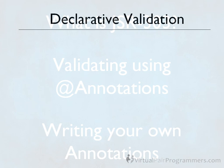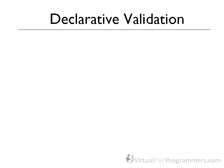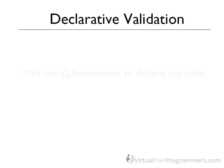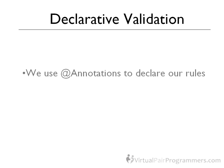Now the problem with the programmatic approach we've just seen is that it's really tedious. We had to write a brand new class, that was the validator, and we had to work really hard to check that every field was filled in. It does work, but it could be better. Now the modern approach, supported from Spring 3 onwards, is to use annotations to define the validity rules.